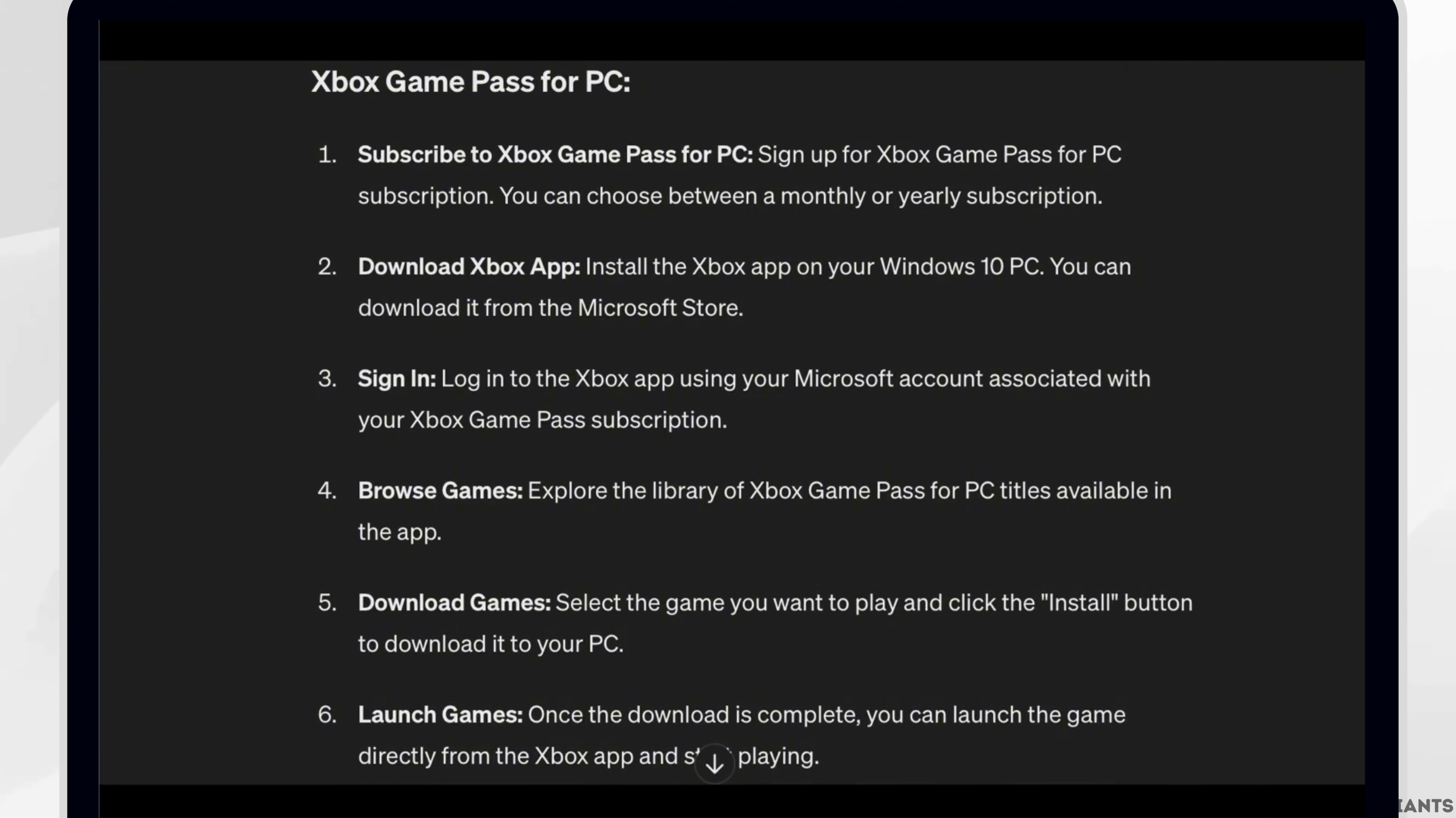Second, download Xbox app. Install the Xbox app on your Windows 10 PC. You can download it from the Microsoft Store.